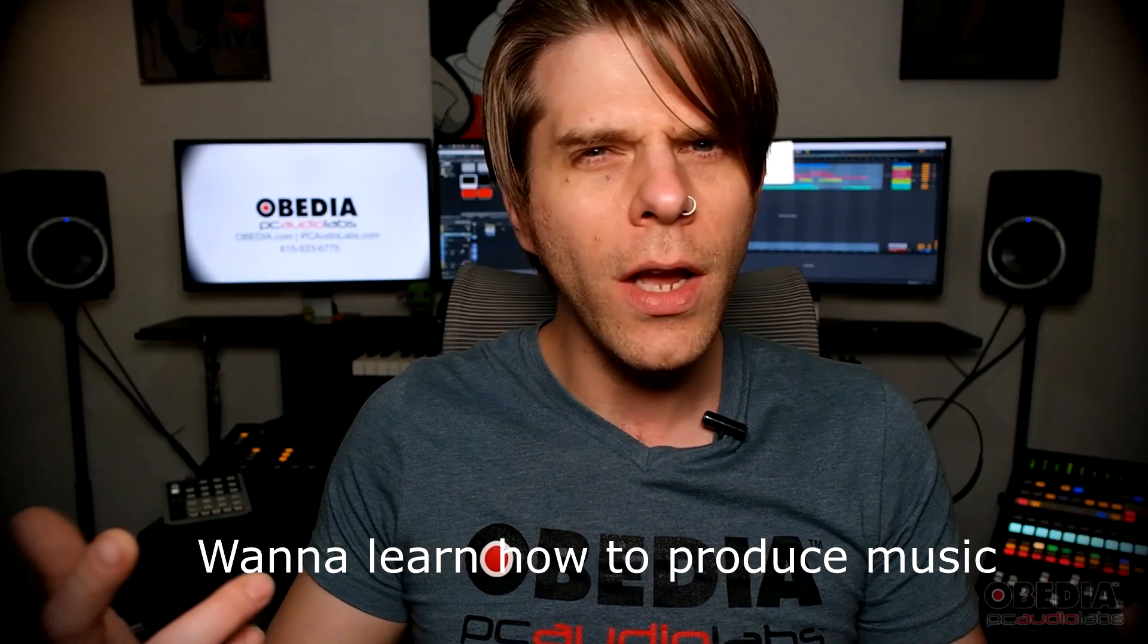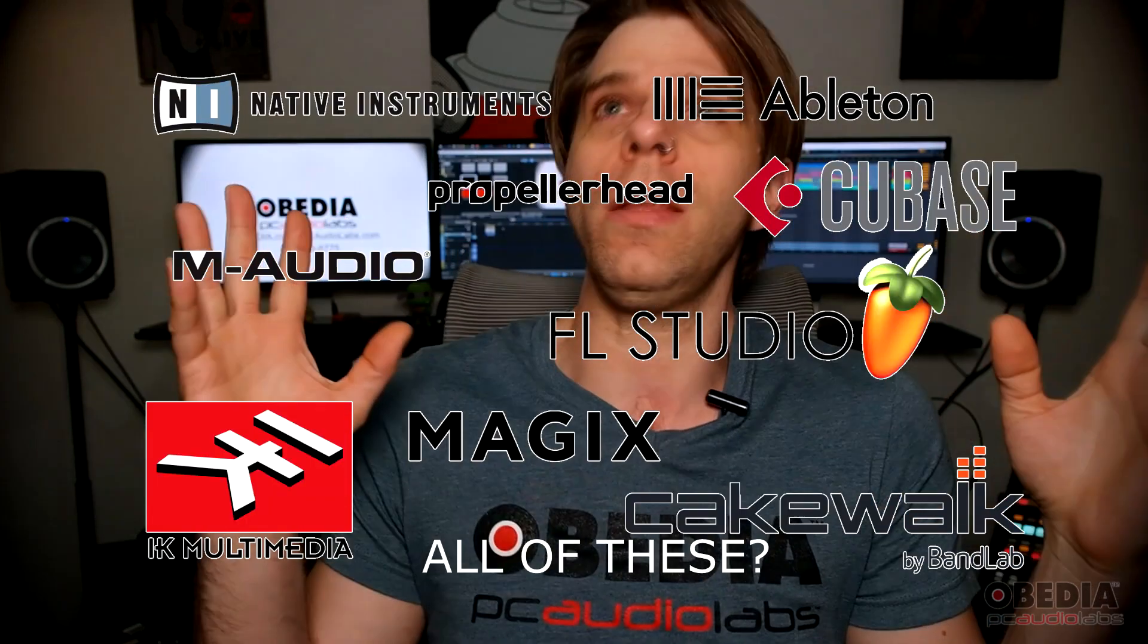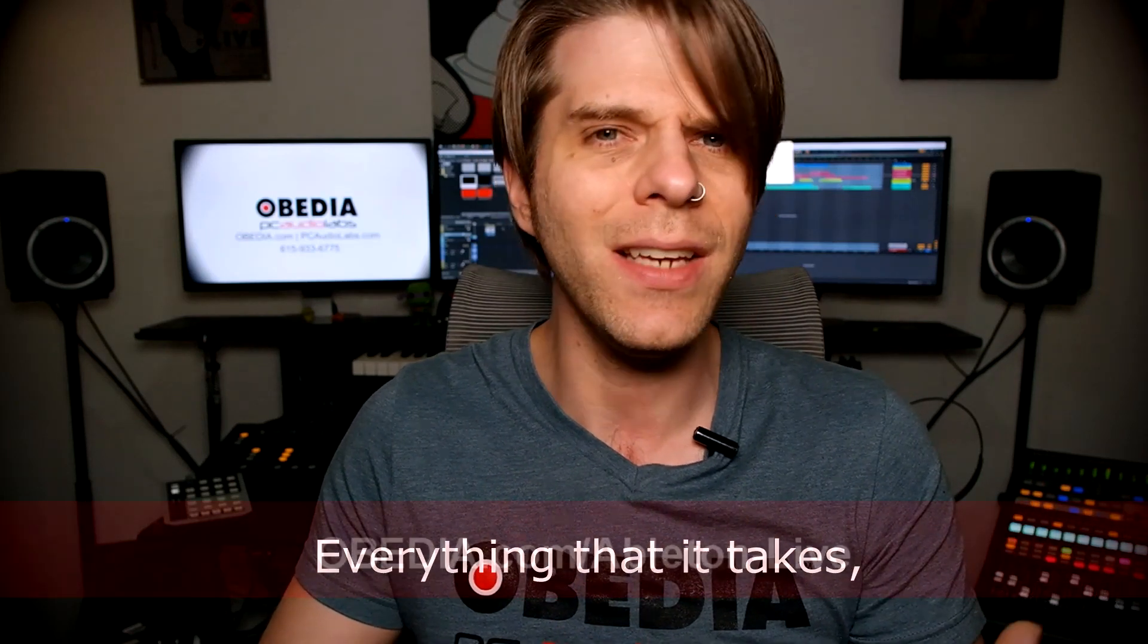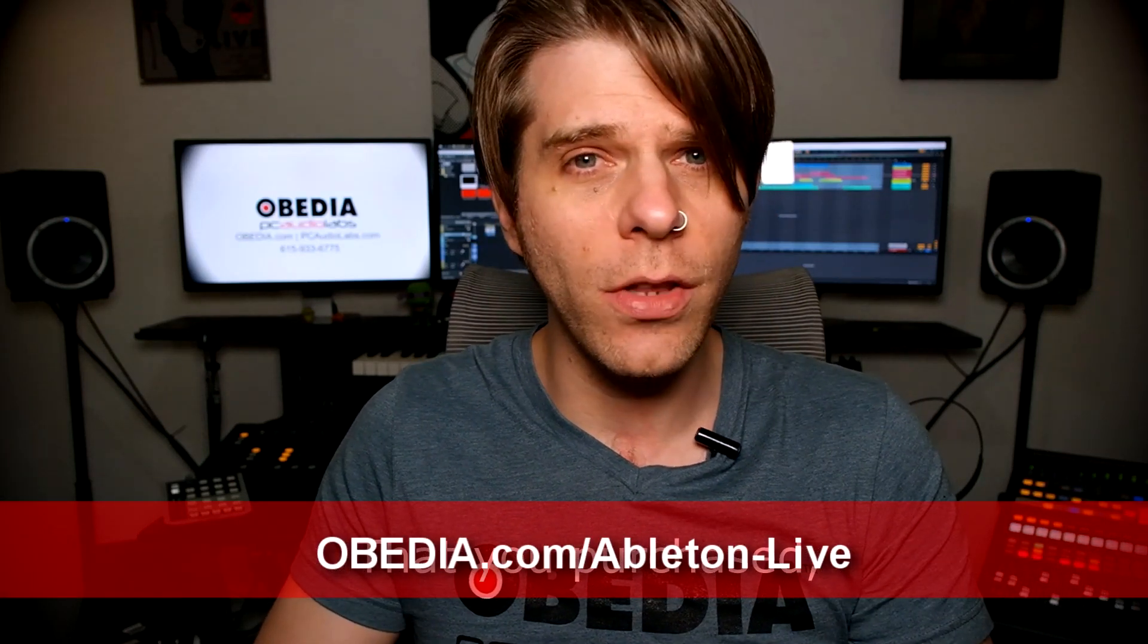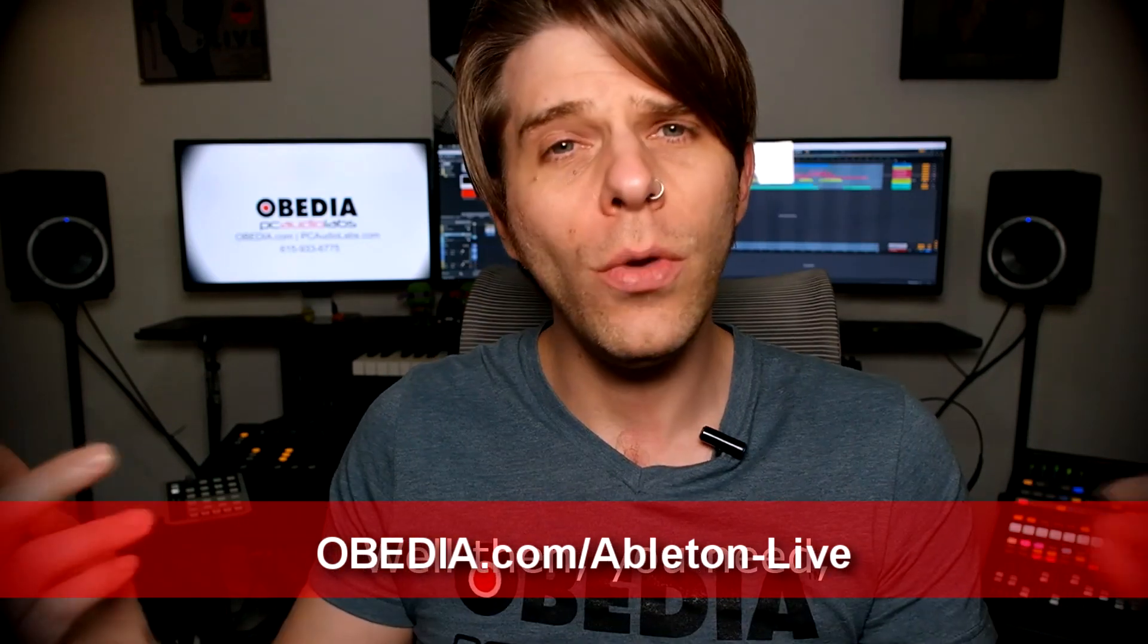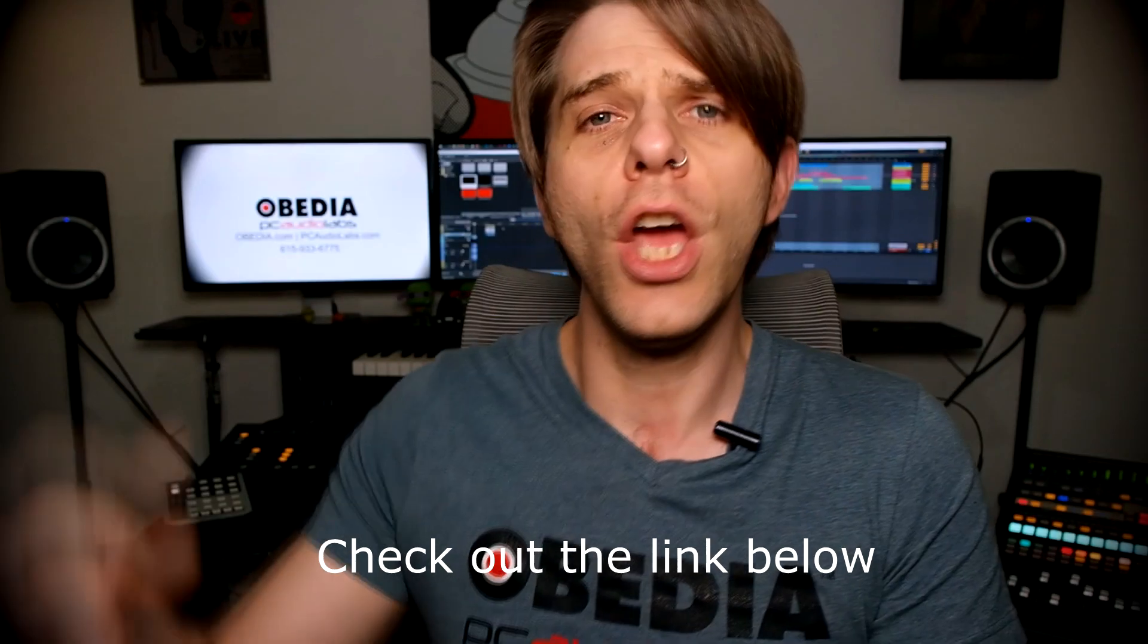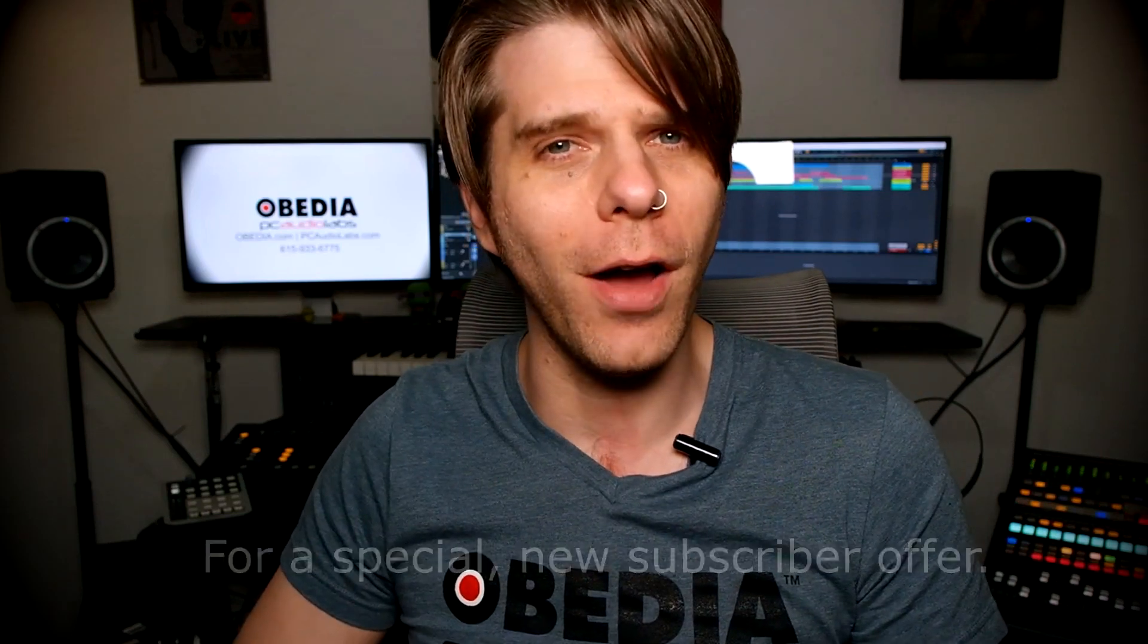Want to learn how to produce music using this, or using that, or using all of these? Have you been watching videos, reading manuals, blogs, and trying to figure out everything that it takes to be a music producer? Do you have a bunch of music gear that you purchased and you still haven't made any music? Well then you need Obedia, the world's only one-on-one digital audio training and tech support service. Check out the link below for a special new subscriber offer.